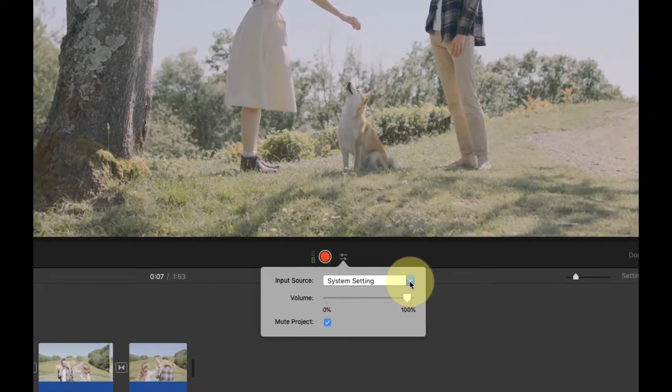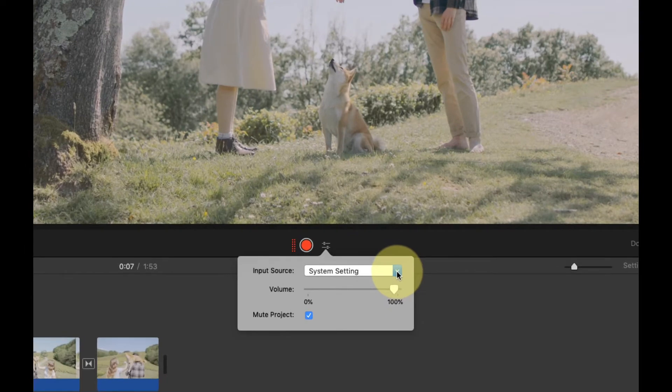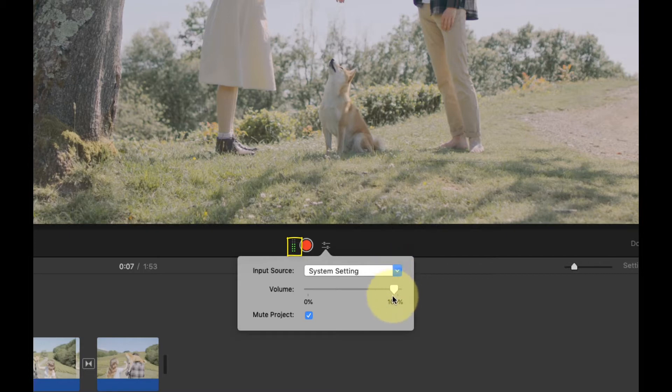Now you'll want to say a few lines and adjust your input level. You'll want to make sure that the audio meter stays green, even when you're speaking your loudest.